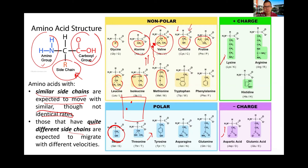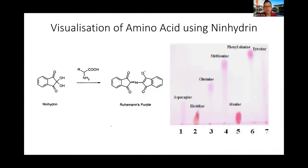You can see from here the migration of all the amino acids.